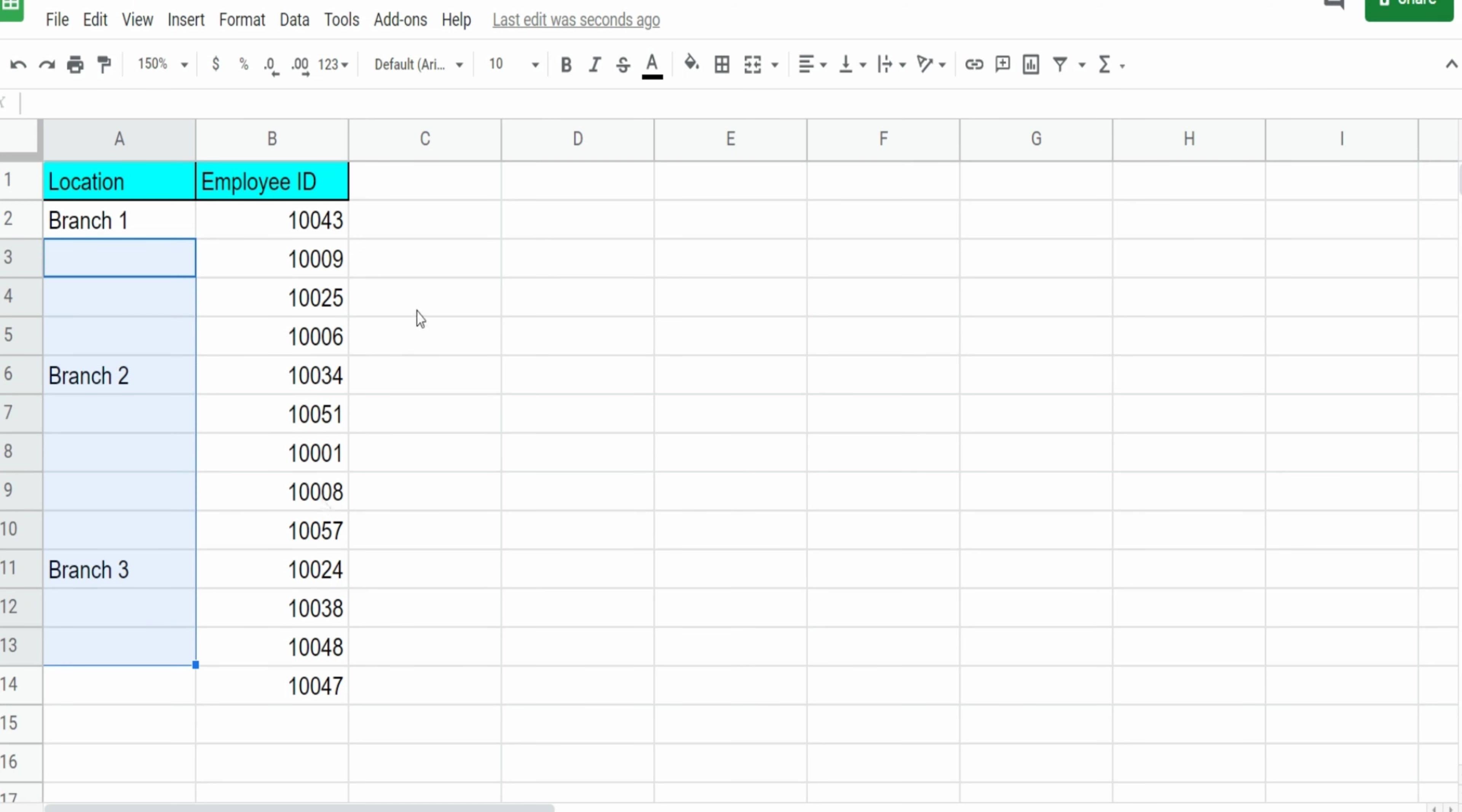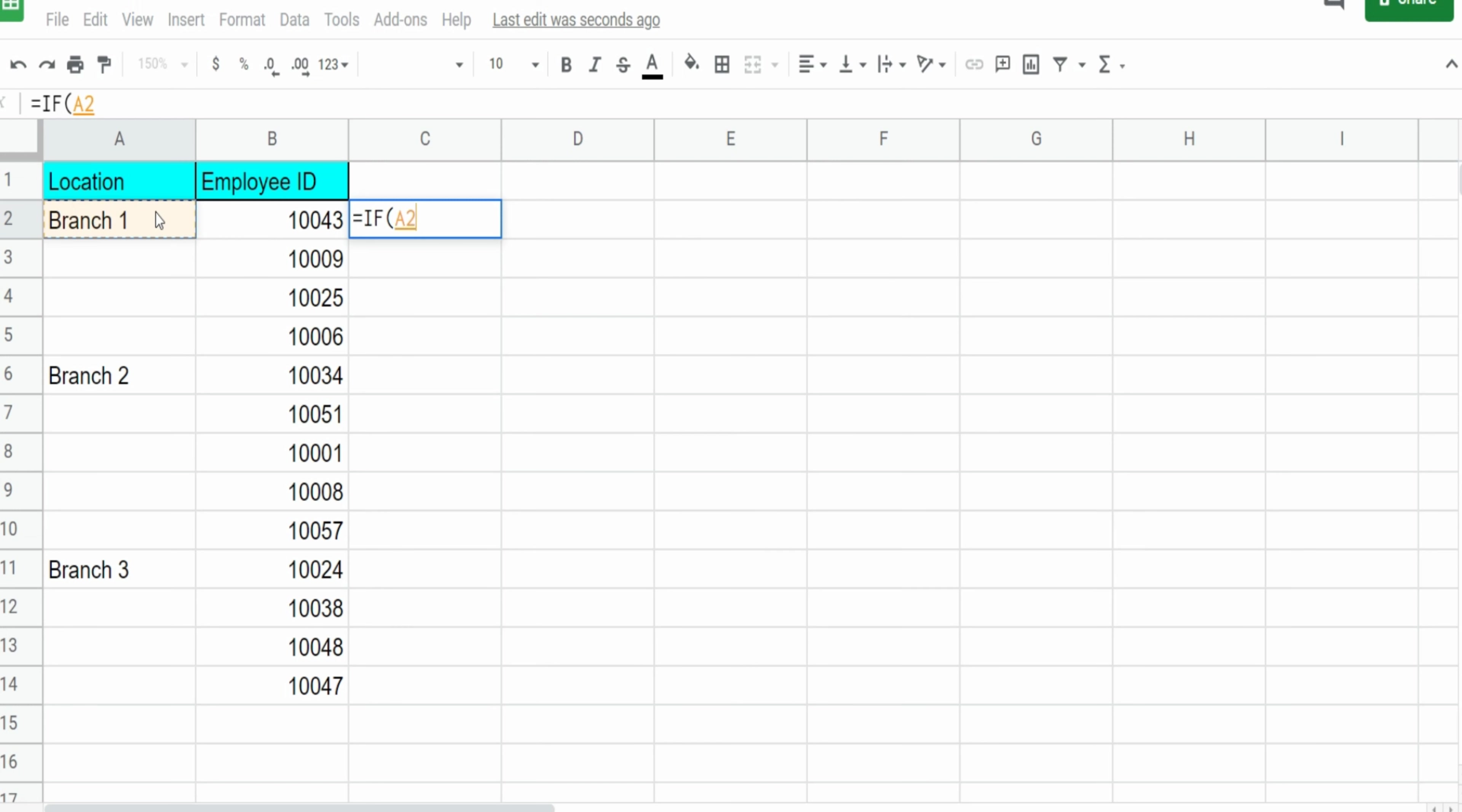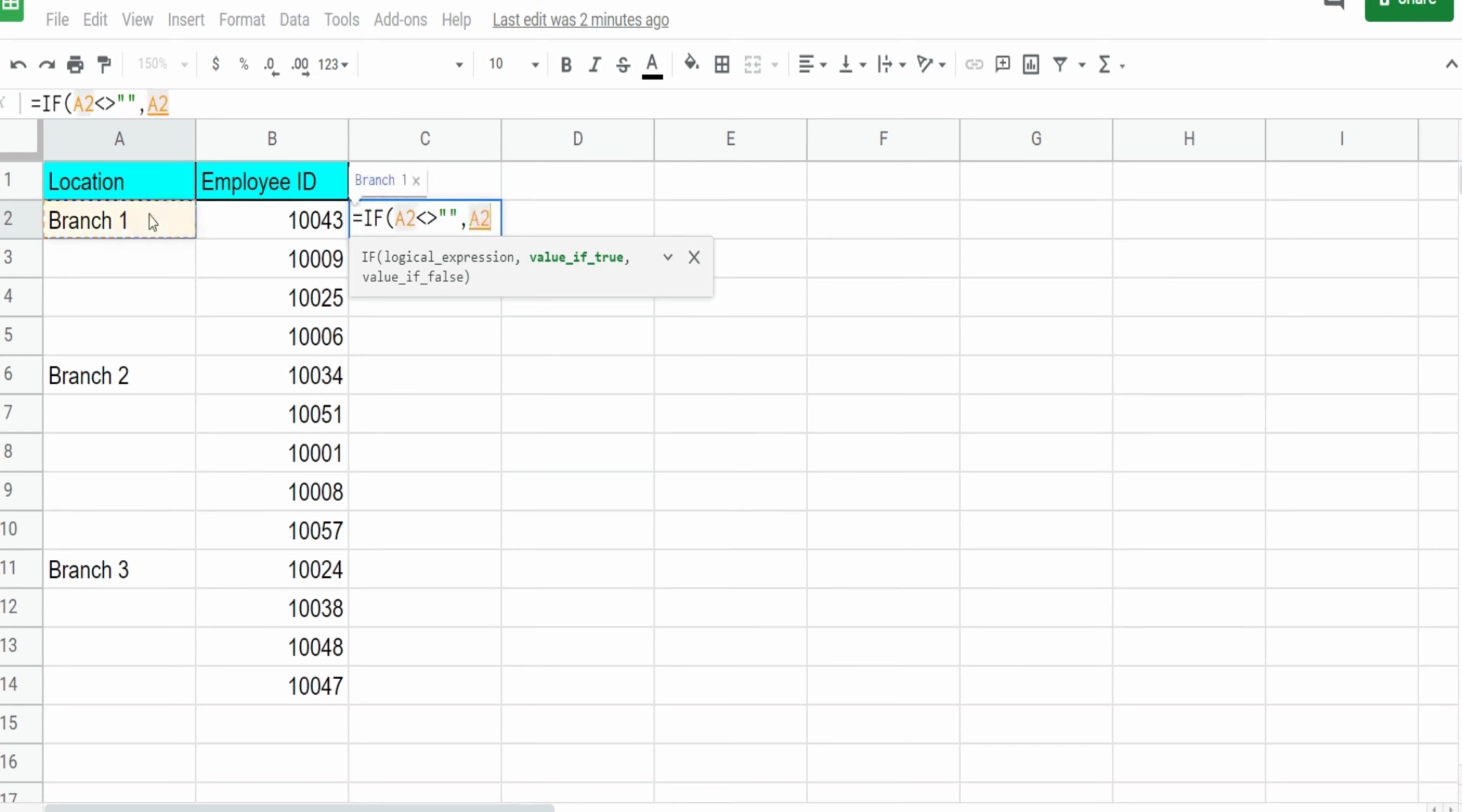This is another example of where you can utilize the IF function. So what we want to do here is create a location field that populates the location next to every single employee ID. So we're going to insert the IF function. Our first input is our logical expression or test. Well, what do we want to test? We want to see if the value in this location field cell is not equal to blank or nothing, then we want to pull that value in.